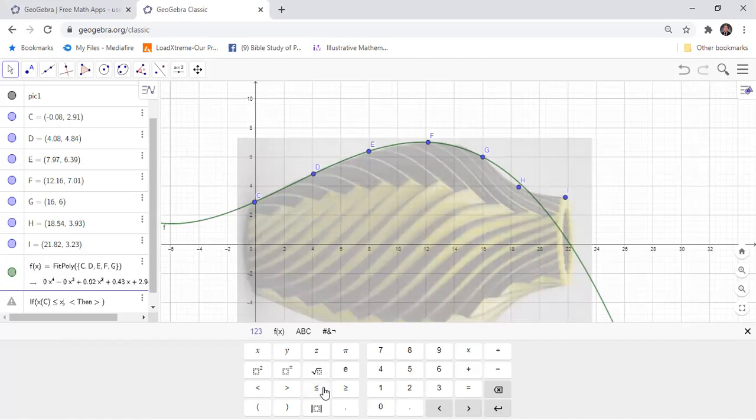The domain goes to G. Then, if this is the domain, what you have is the graph of polynomial F.